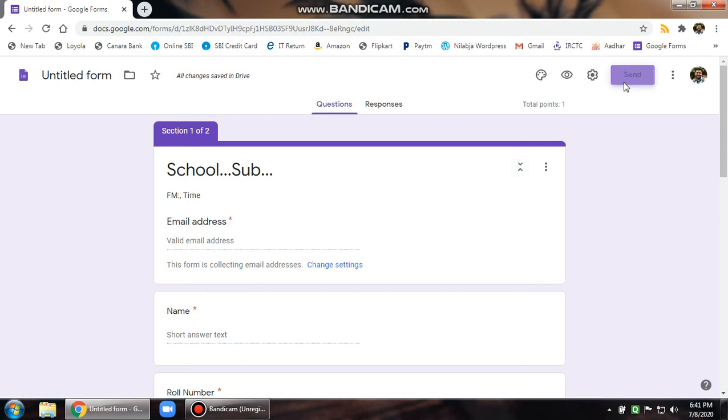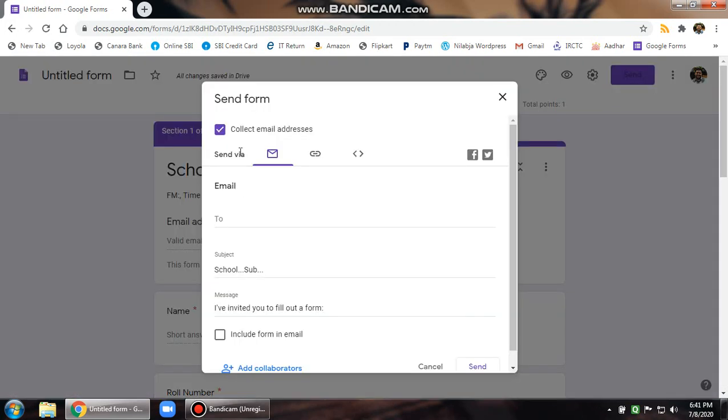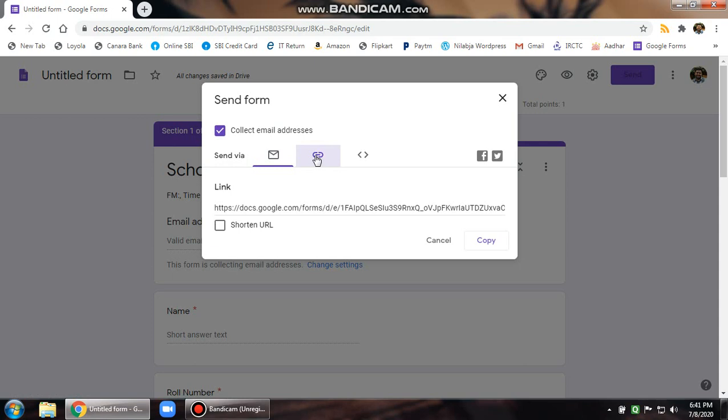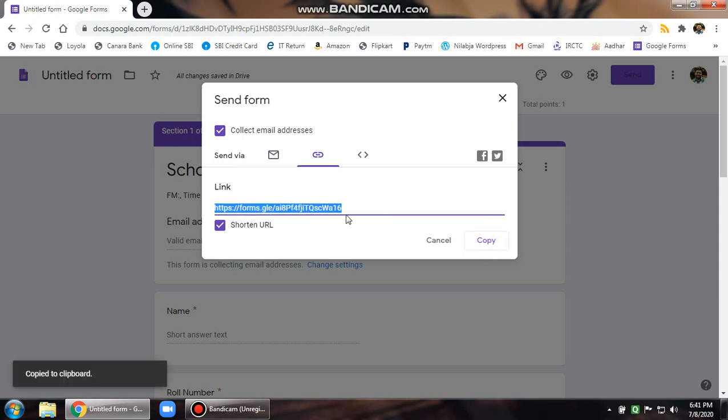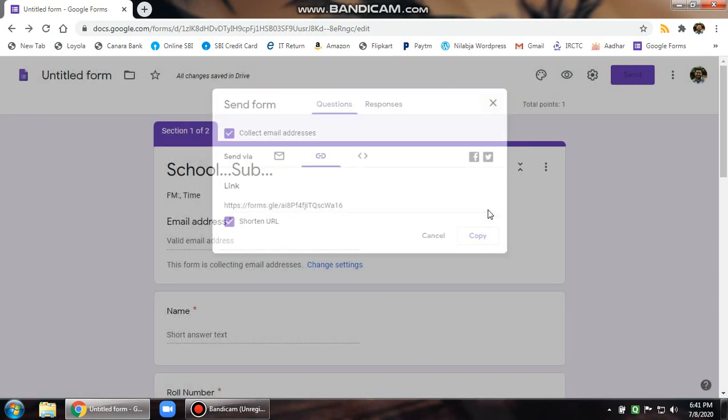Then the next thing is the send button. You click on the send button. Then you will be able to see collect email address. You can either send this form through email address or better to click on this link button, and then you will get a long link. Shorten this, click on copy. So the copy gets created, and then you can either send this URL through WhatsApp or through email addresses or whichever other form you would love. So I'm done with this. And now I am done.